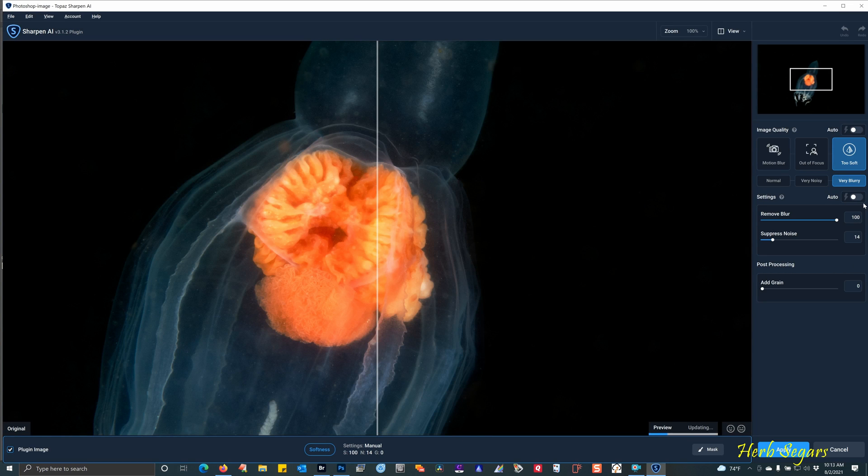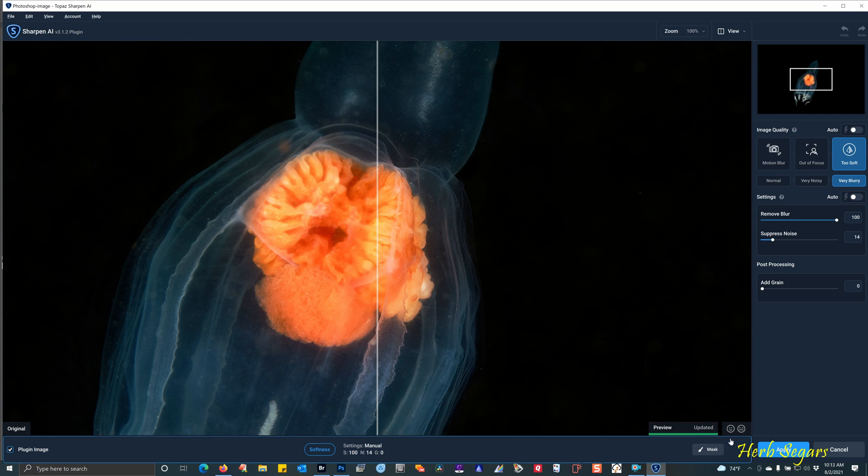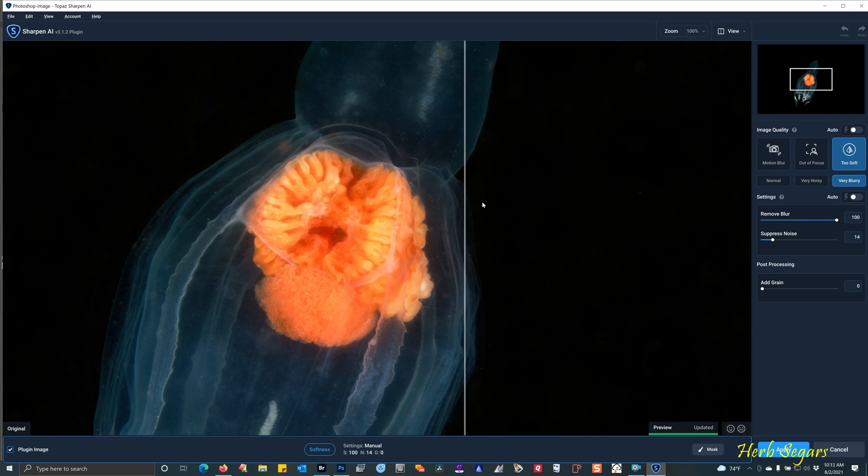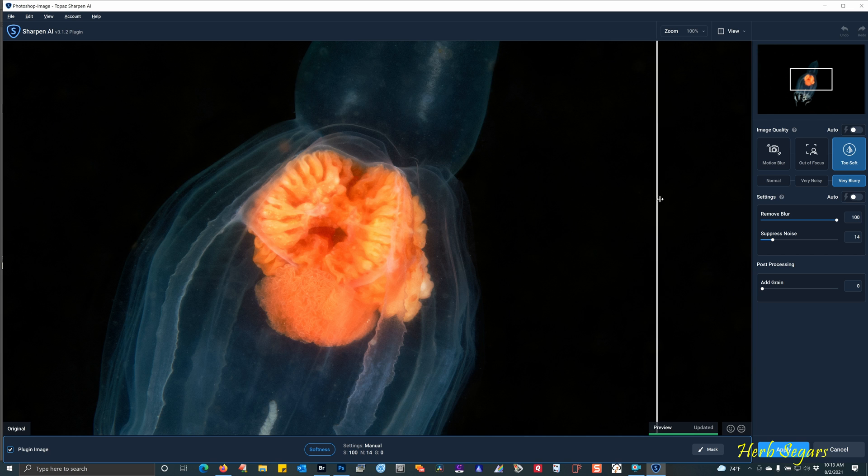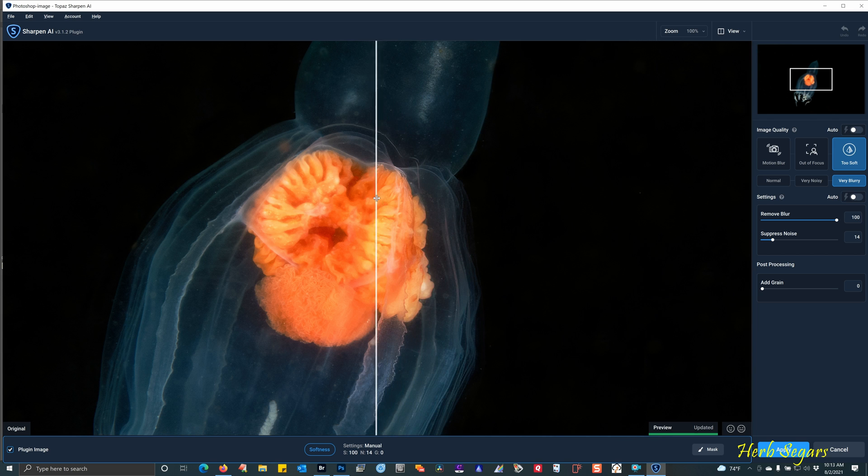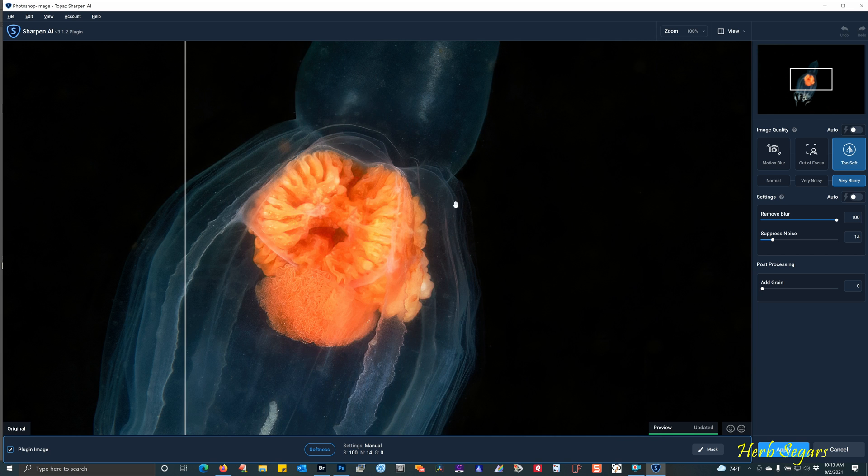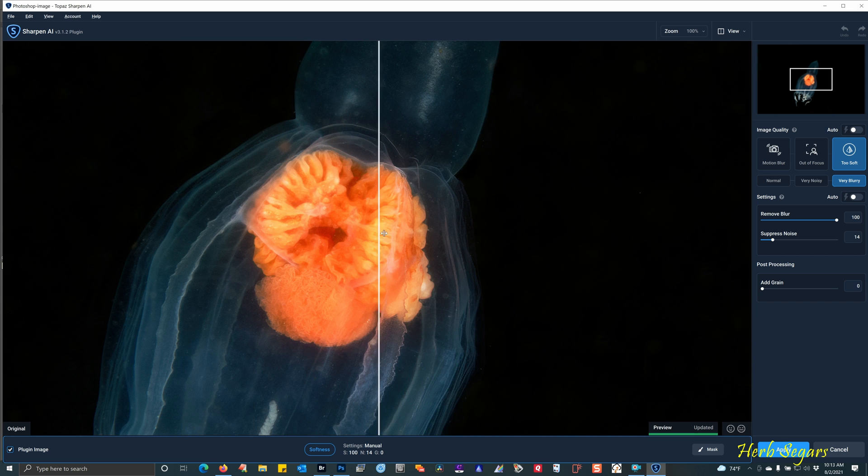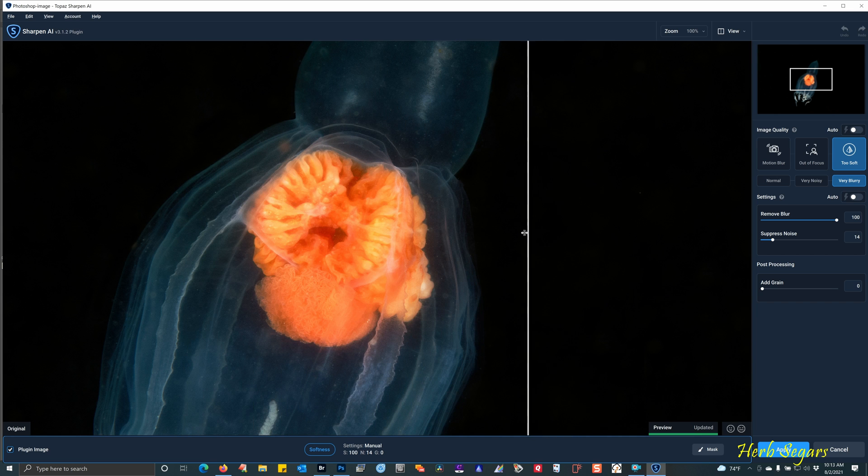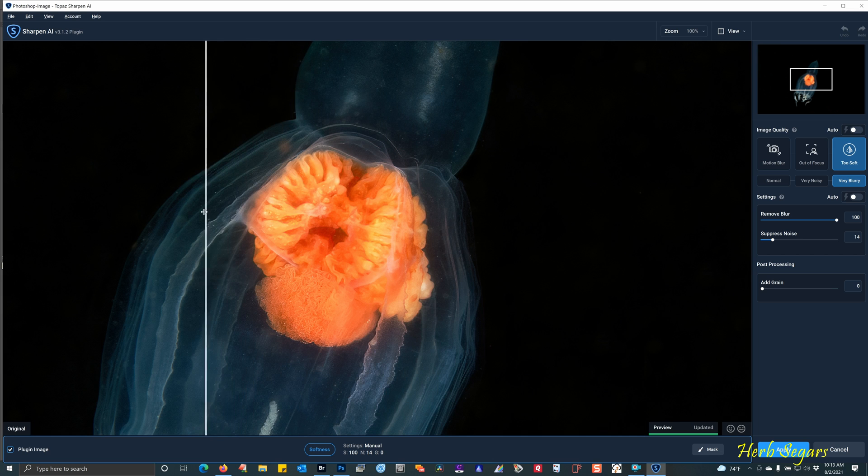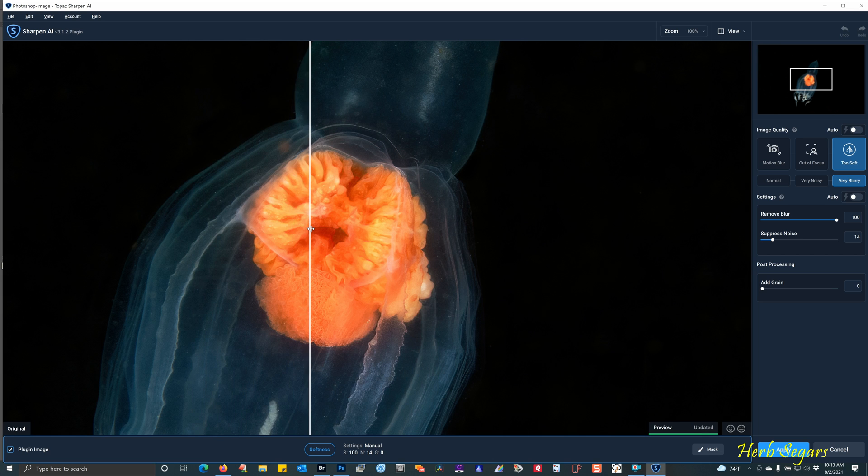And there are all different types of sharpening that you can do with this particular plugin. For right now, I have it on too soft and very blurry. The preview is updating here. And once it's finished, you can take and drag this line over the image and see the difference now that it's sharpened. And I want you to especially look right here in the center of the jellyfish. And you can see that it was on the soft side and now it's way better.